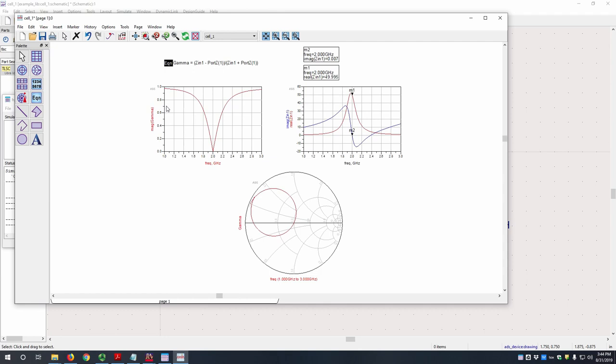OK, so that was an example of how to use ADS to simulate a matching circuit.